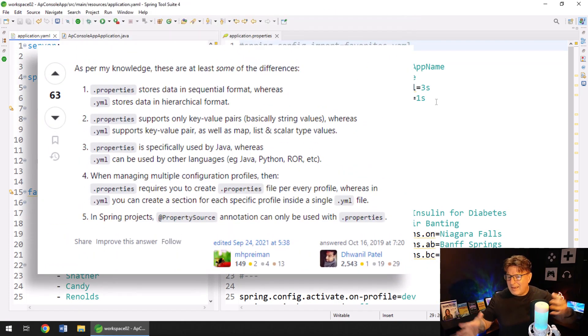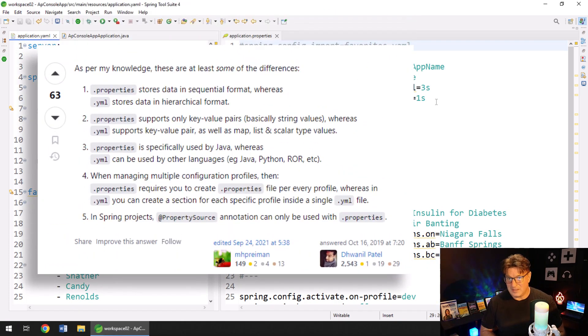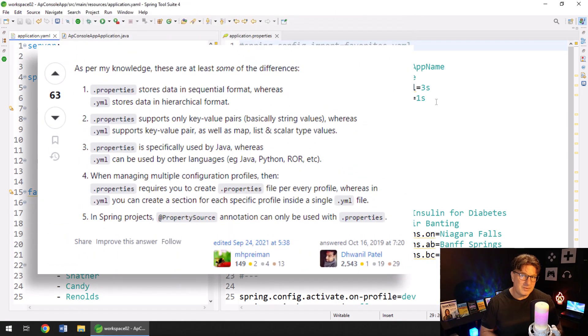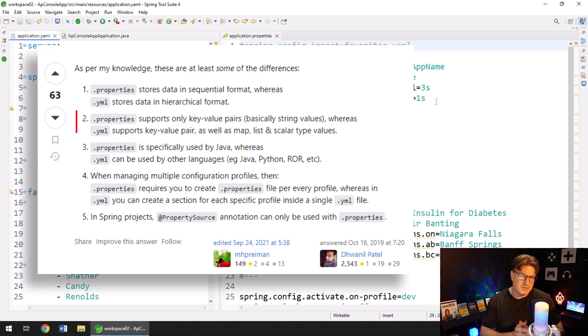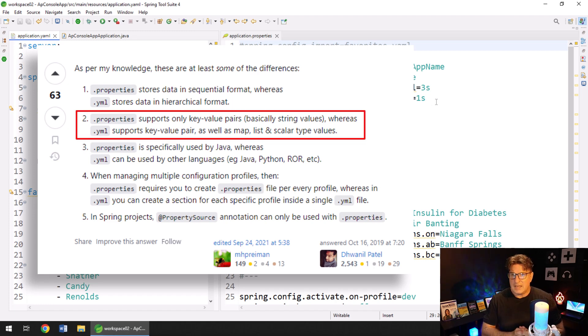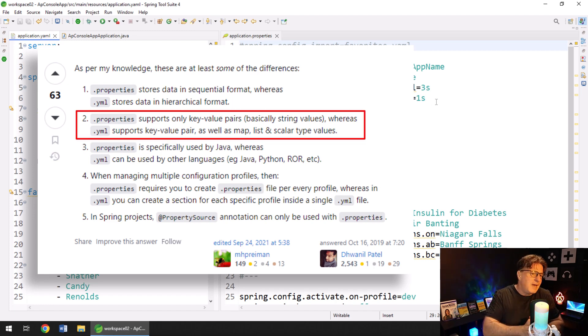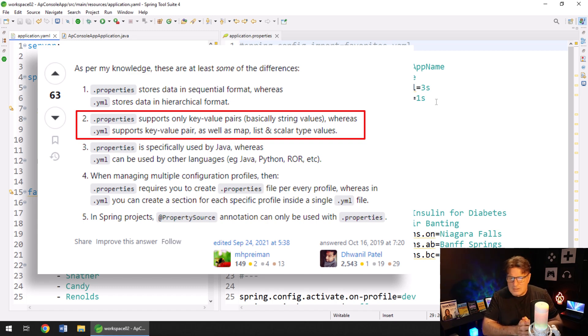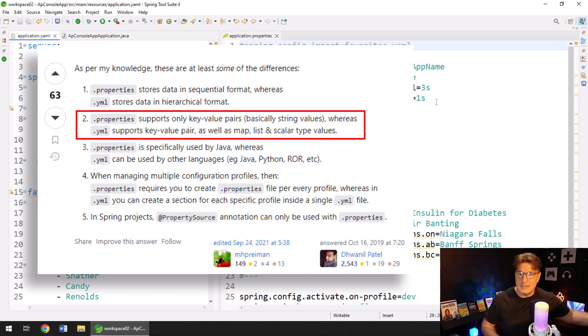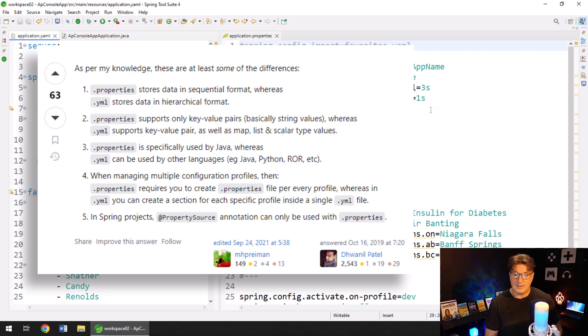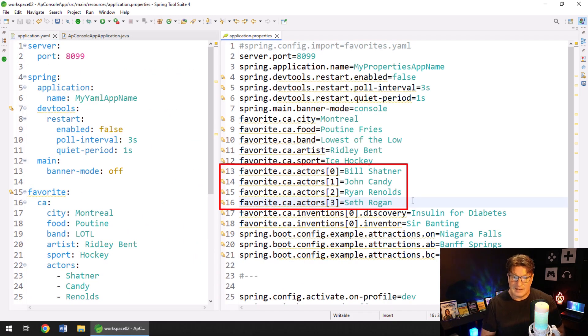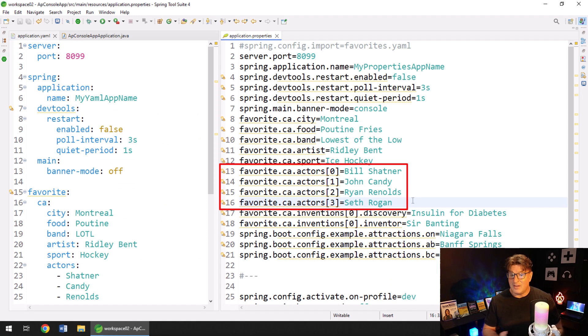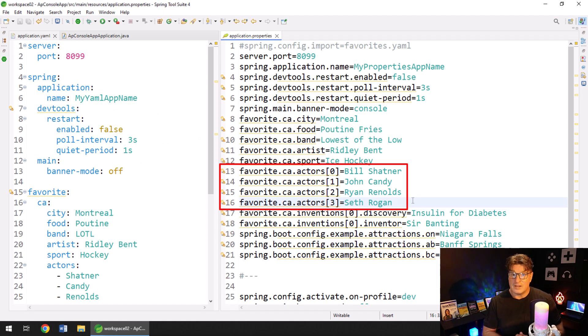Now, online, when you start going into this debate about YAML versus properties files, you will see a bunch of misinformation. People will say that with YAML files, it's better because you can configure lists in your property file. Well, over here on the right hand side, line 13, 14, 15, and 16, that all configures a list.